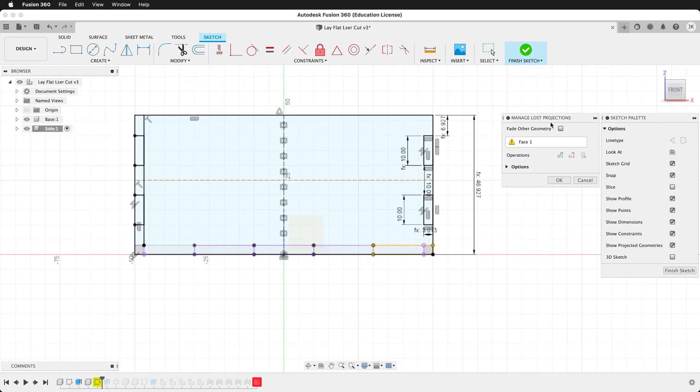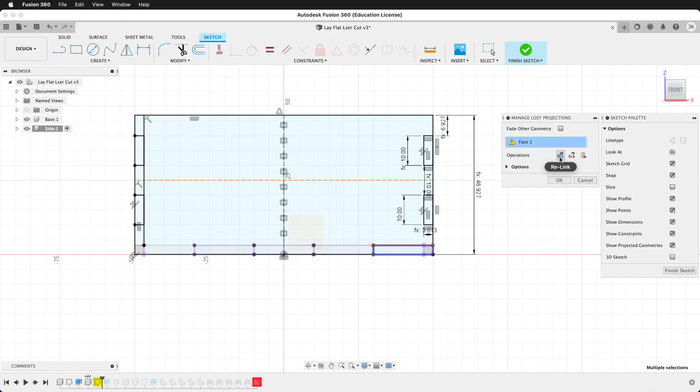It gives us a menu of the different projections that are lost. So let's go ahead and click Face 1. Then we have three options: we can relink it, we can break the link, or we can delete the geometry. In this case, I want to relink it, so I'll click Relink.